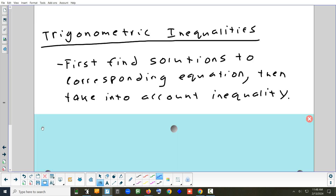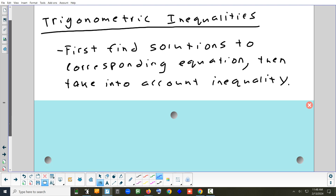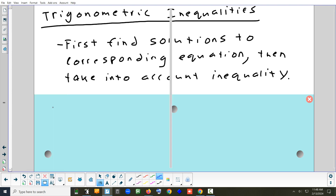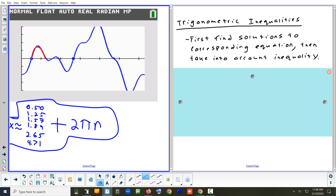The last problem is an inequality. When you solve an inequality, you do it the same way you'd do an equation. Instead of asking where it's exactly zero, let's say I ask where it's above zero. Looking at the graph, above zero would be from here to here, from here to here, and from here to there — three sections where that graph is above zero.